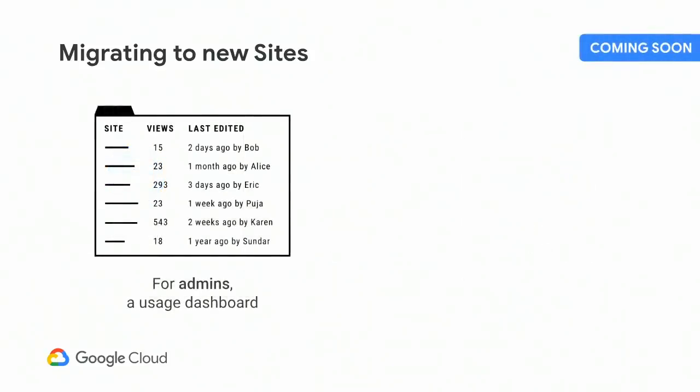Today, it can be challenging for admins to understand their site footprint in their domain. How many sites exist? How many need to be migrated? Who's responsible for those sites? And how do I reach out to them? For admins, we plan to create a dashboard that can become your central resource for managing the transition to new sites. You'll be able to see classic sites that exist in your domain, understand how often they're visited or edited and by whom, and then make an assessment as to next steps. We hope to deliver this dashboard by the end of this year. And we plan to follow that release with bulk action tools that should make it easier for you to migrate or delete many sites at once, or maybe even send emails to site owners and truly manage the migration project. If there's particular information you'd find useful on this dashboard, please do reach out to us.